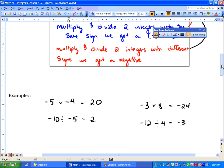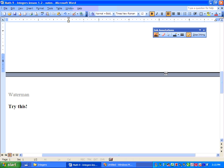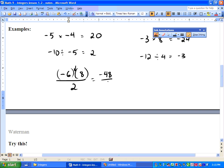Let's go over to the next page and do two more examples. We'll go negative 6 times 8, and the whole thing has to be divided by 2. There's no sign between the 6 and 8 — when there's nothing there, it means multiply. So we get negative 48 divided by 2, and we simplify this fraction to get negative 24.